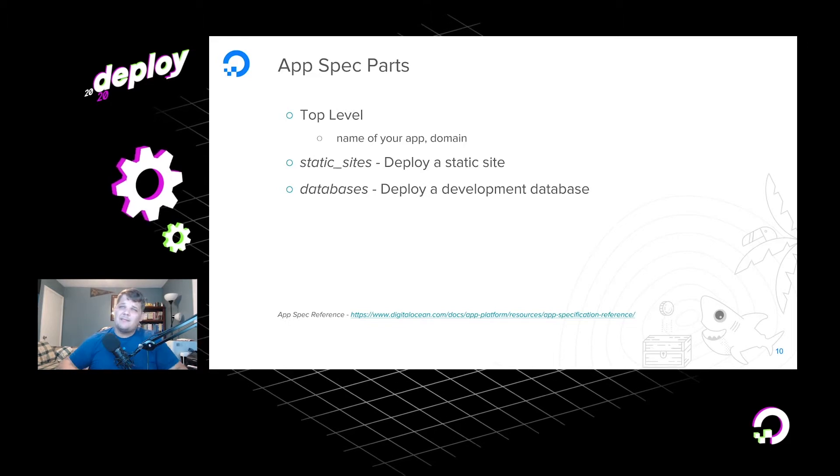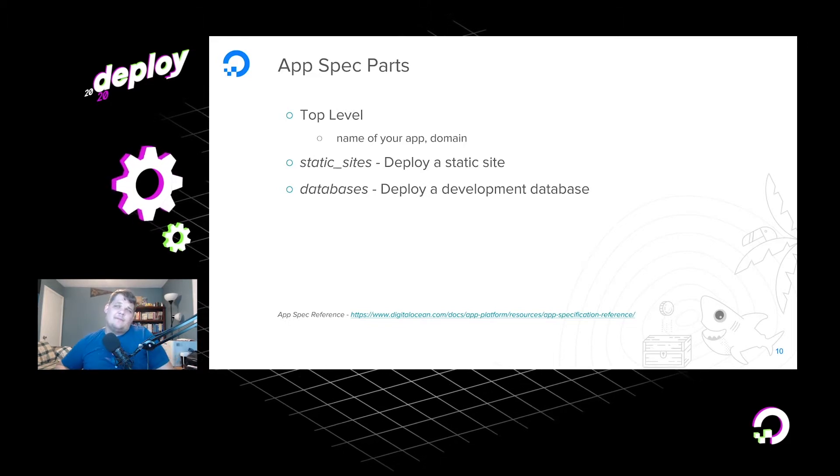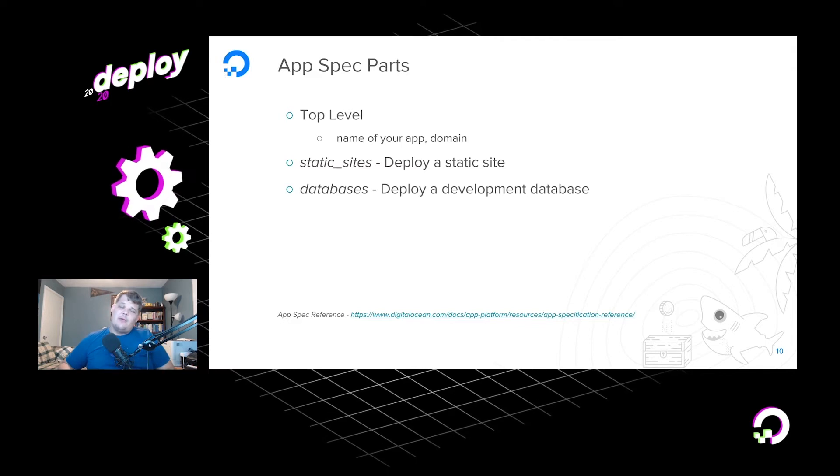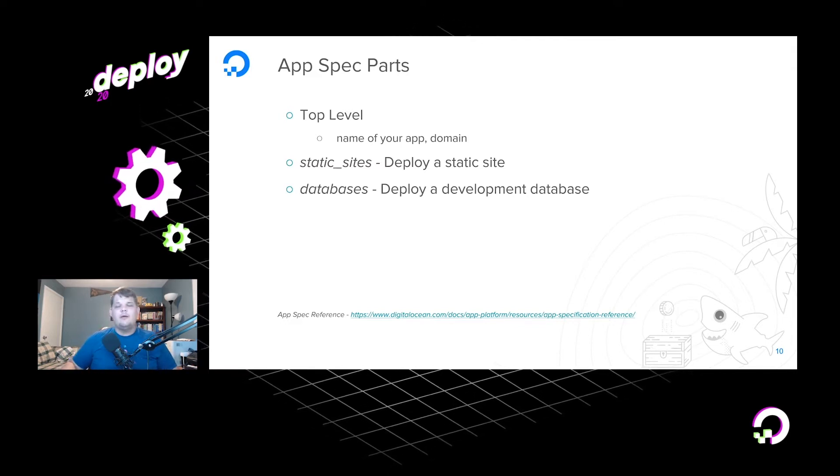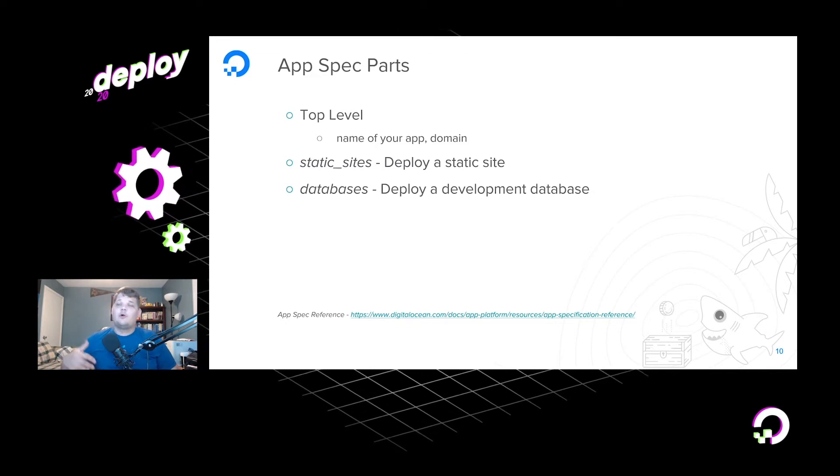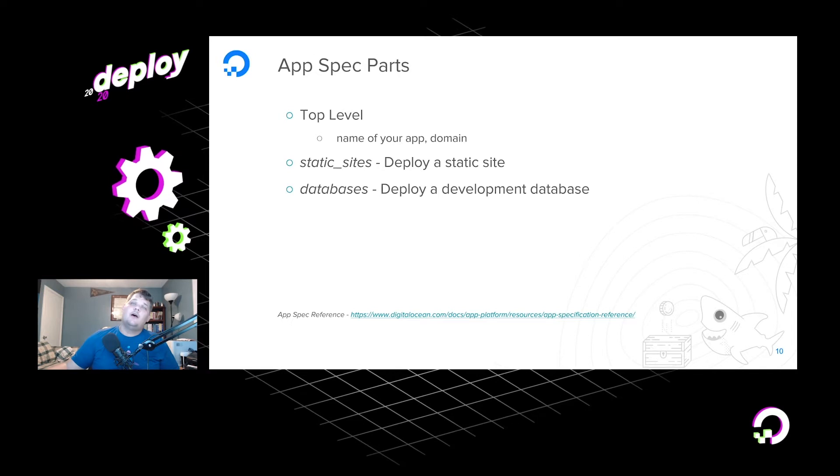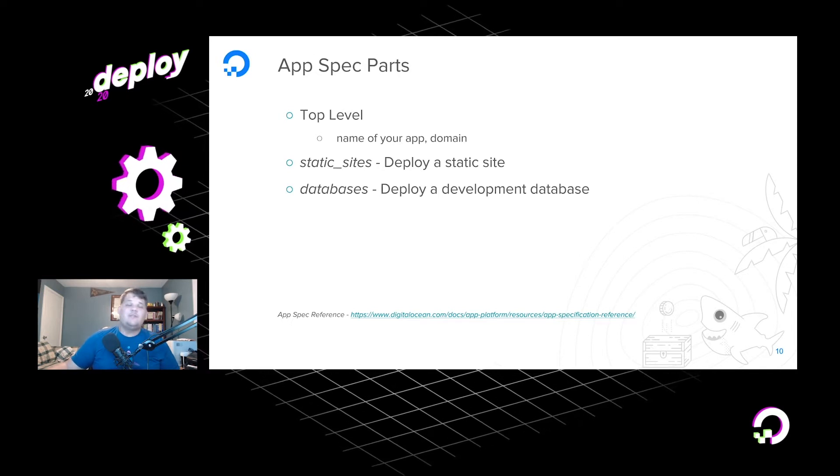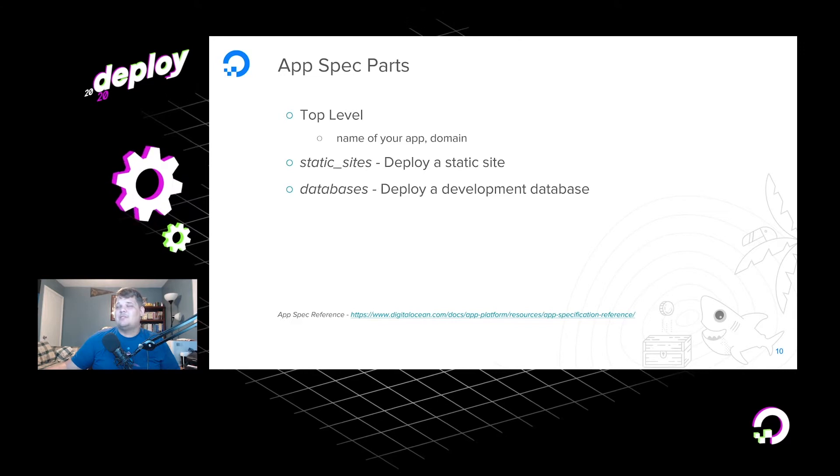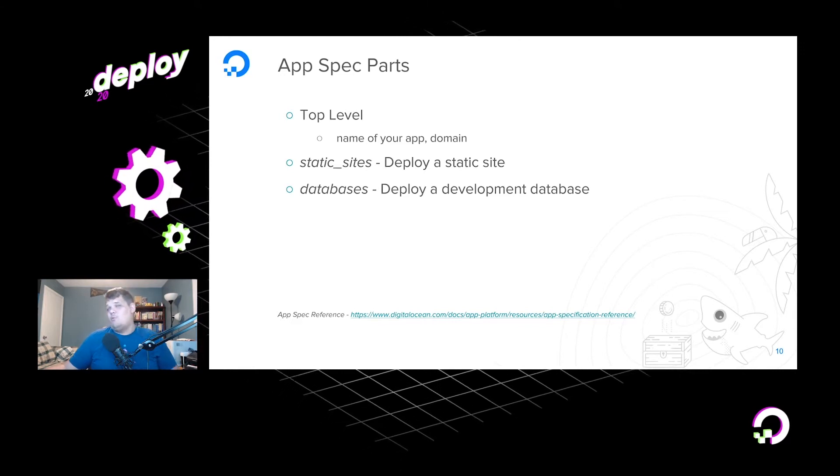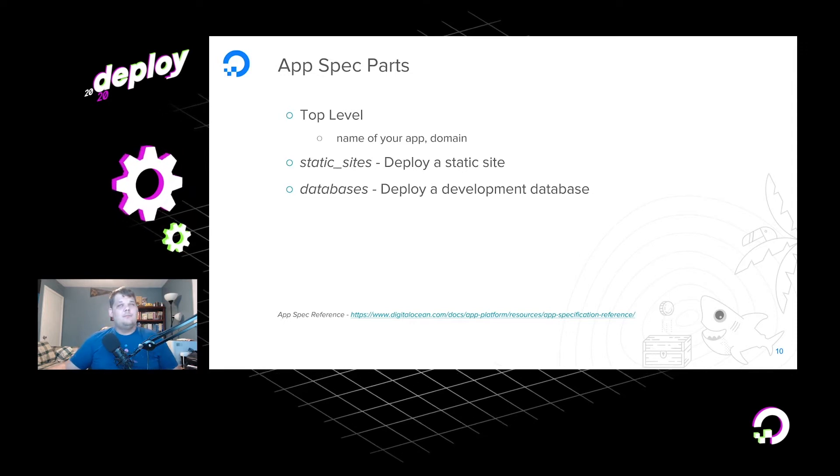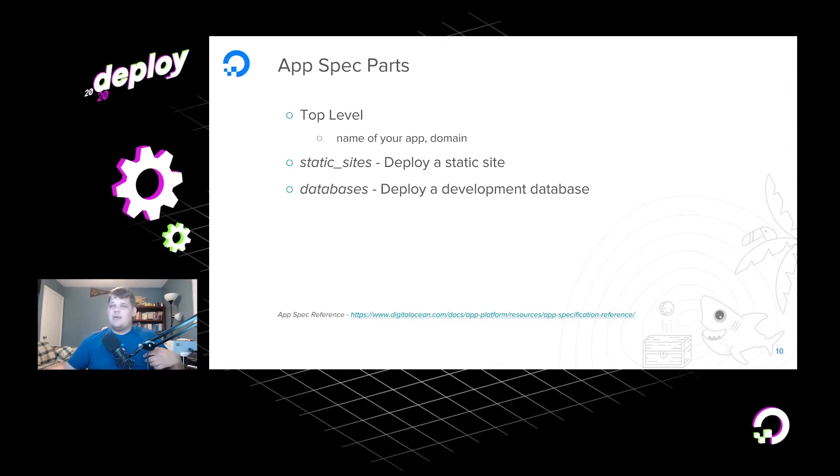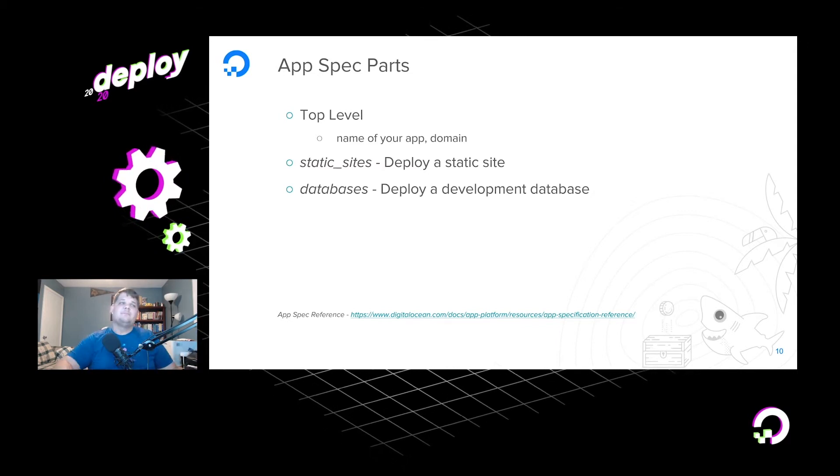And then databases in App Platform, you can deploy a development database so that way you can test out some really quick functionality while you're building, before you maybe, say, you spin up your own database or go on to a managed database offering that DigitalOcean has. And these are actually fairly simple to stand up, you basically just tell it a name and a version and what engine you want to run, Postgres or MySQL I believe are the supported options, and you can just go ahead and go with that. I typically tend to go with Postgres, but that's just me.